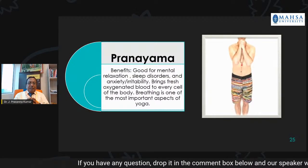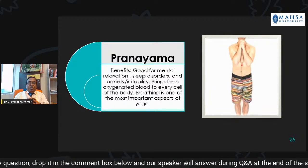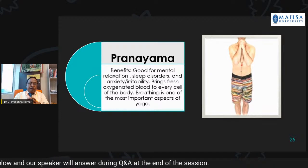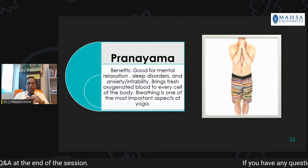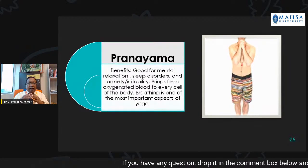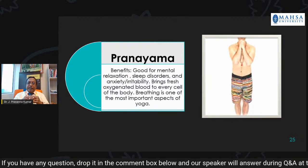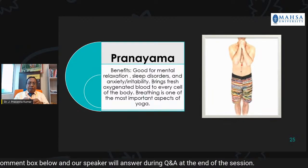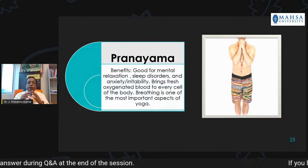Pranayama is taking the breath in a regular way, and it benefits a lot. For example, it is good for mental relaxation, sleep disorders, anxiety, and irritability. It brings fresh oxygenated blood to every cell of the body. Breathing is one of the most important aspects of yoga.